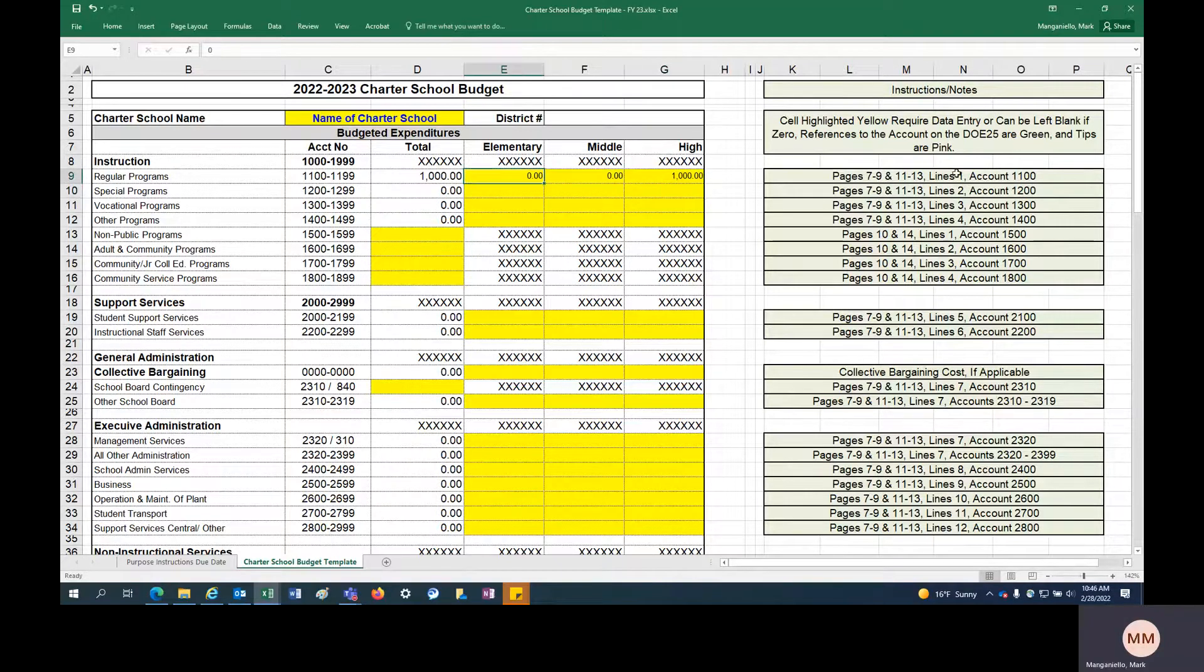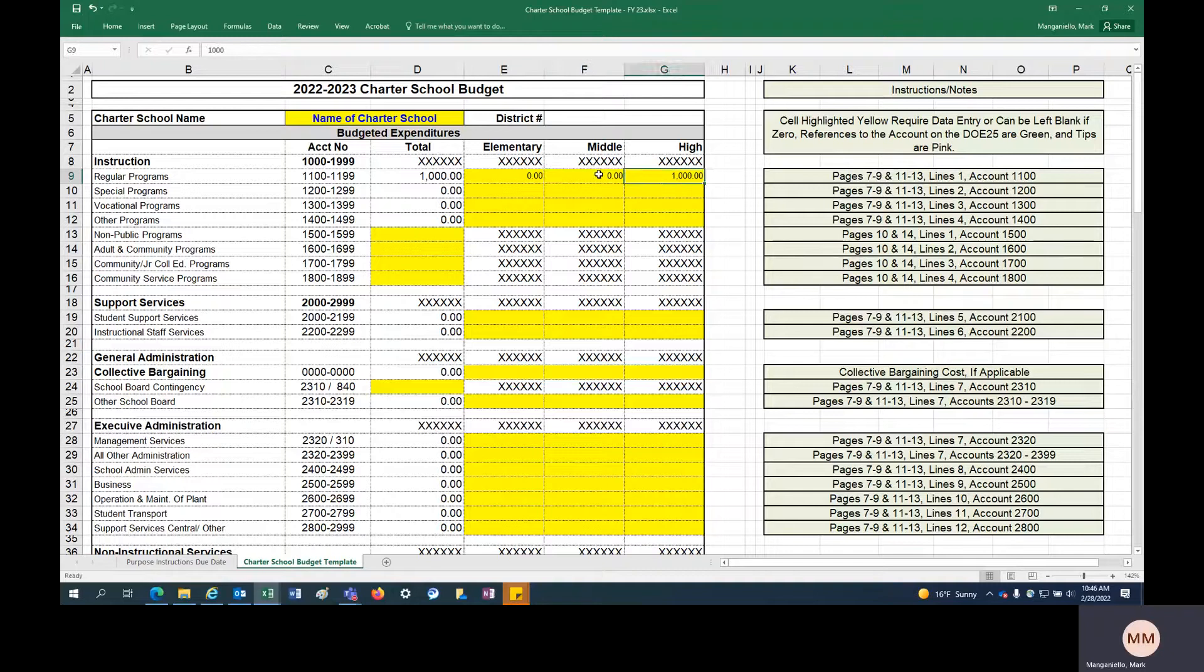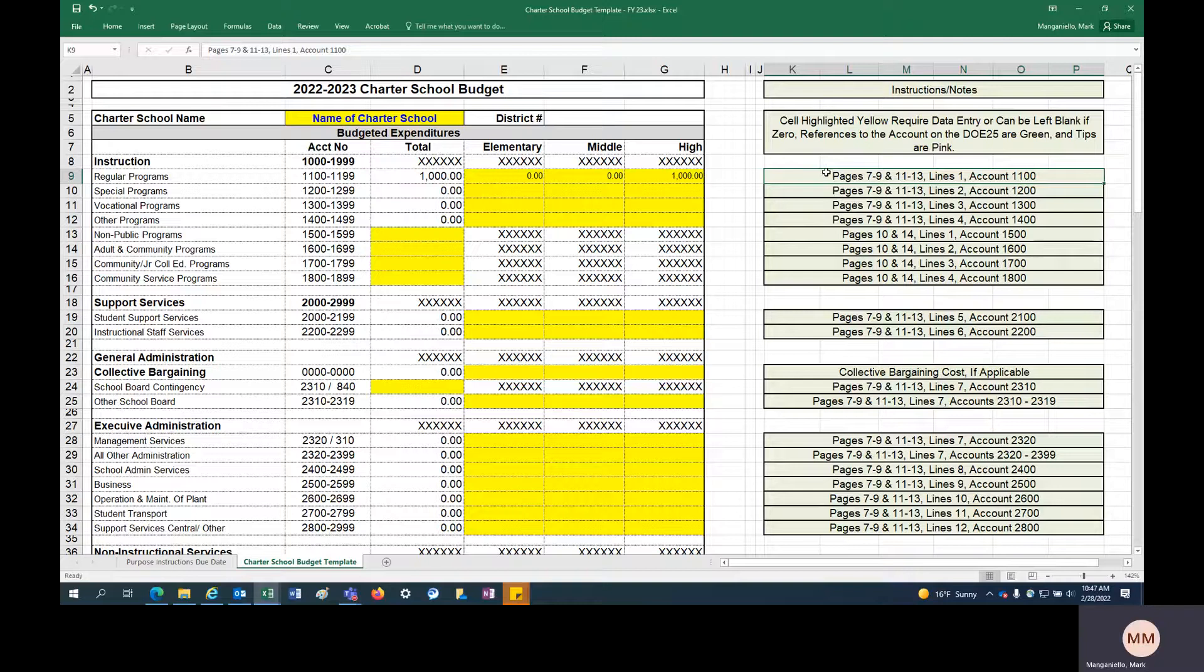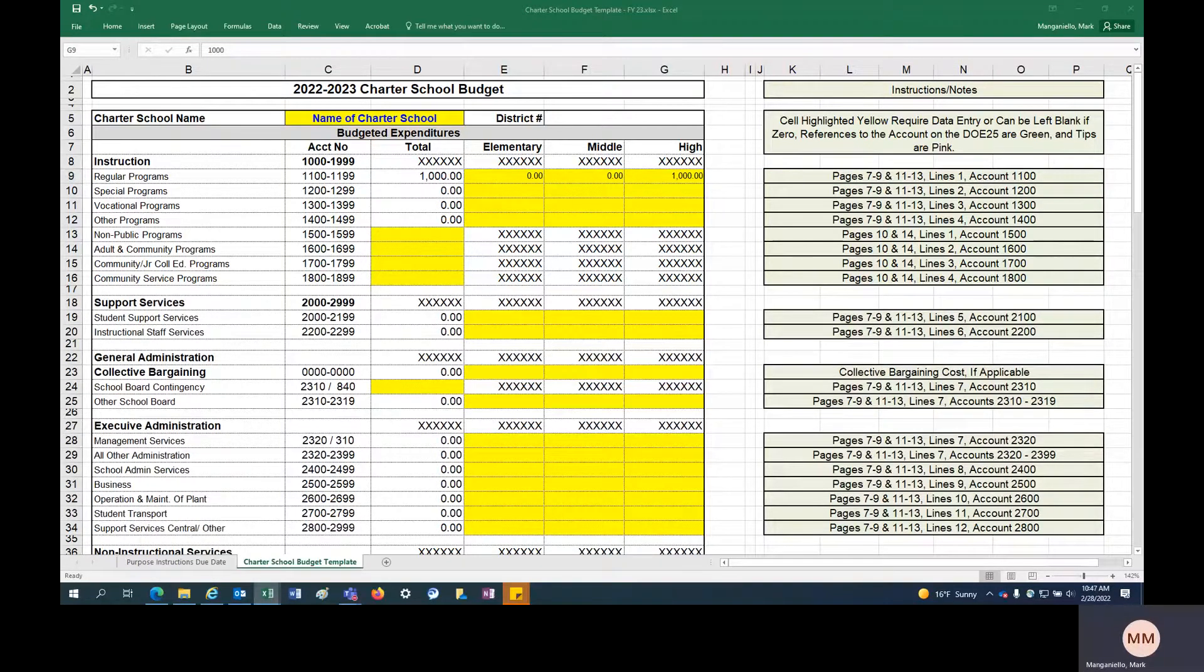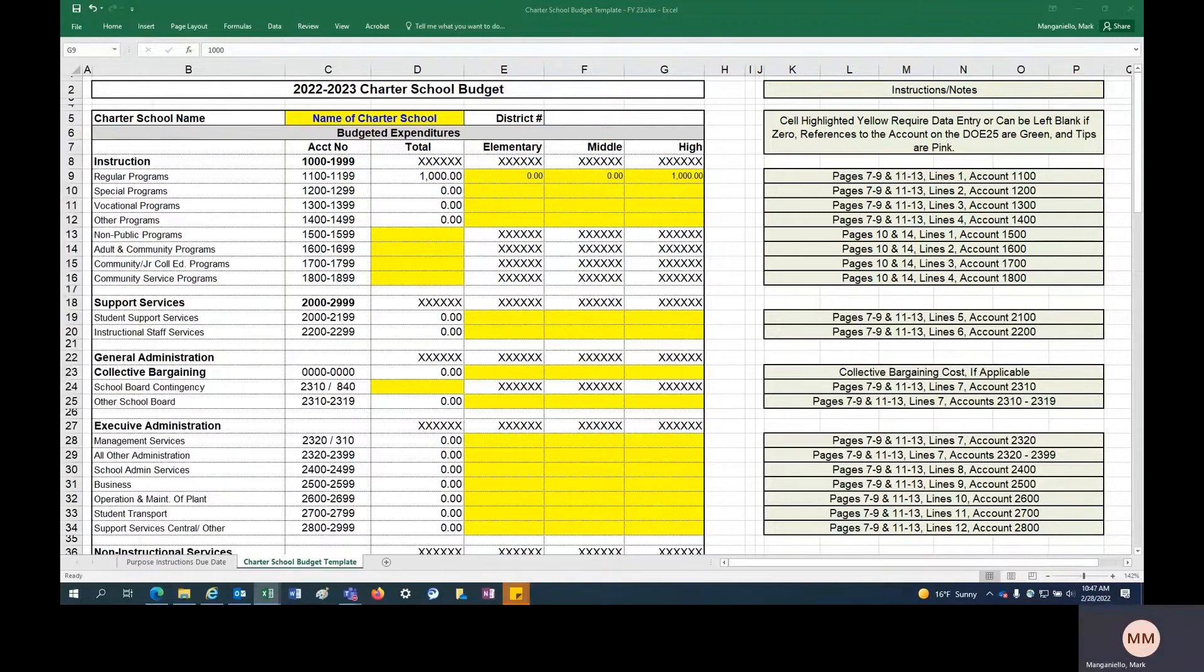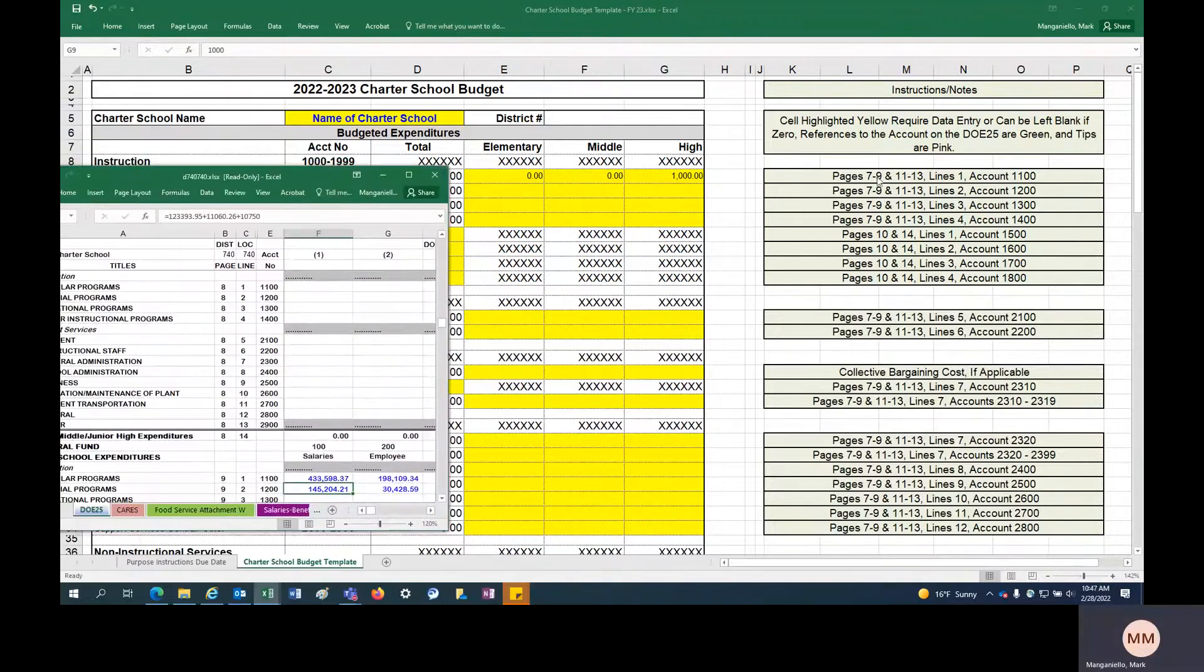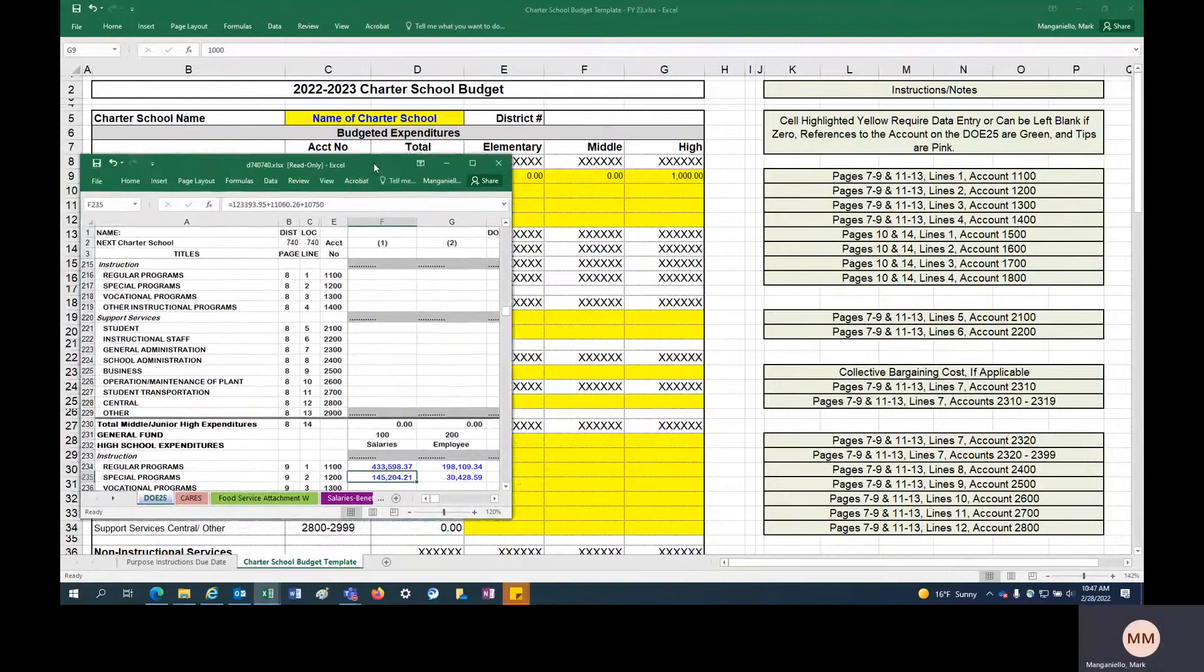And when I say there's instructions on the right, that's not really instructions to tell you how to build your budget. You decide how you want to build your budget for fiscal year 23. But this just guides you a little bit about where on the DOE 25 you could see the actuals for these accounts. So it's telling us that page 7, 9, 11, and 13, line 1, account 1100.